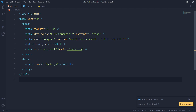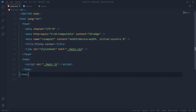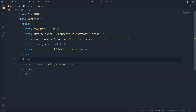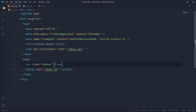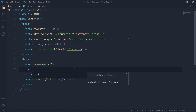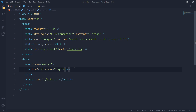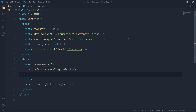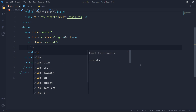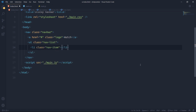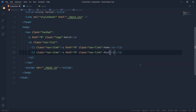With Live Server, whenever you make changes to your file and hit save, you won't have to reload the page manually. Now I'll create a nav with a class of 'navbar', and inside that an anchor tag with a class of 'logo' with href hashtag saying 'watch'. Then I'll create a ul with a class of 'nav-list', inside that an li with class 'nav-item', and inside that an anchor tag with class 'nav-link' with href hashtag saying 'home'.